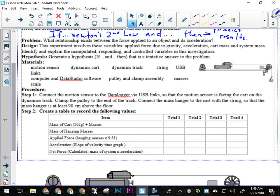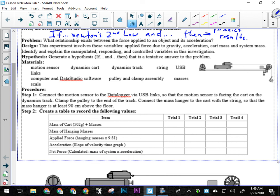So we're going to be using these carts. The mass of the silver carts this time, not the black carts, okay? The mass of each one of those silver carts is 502 grams, okay?